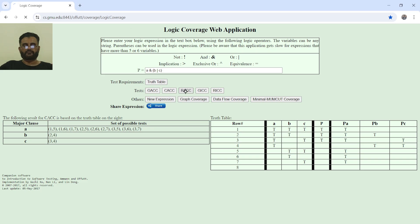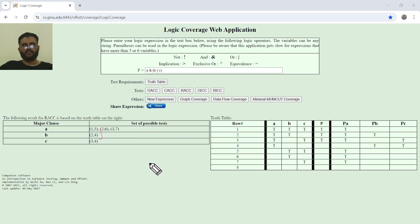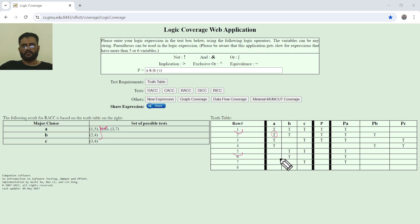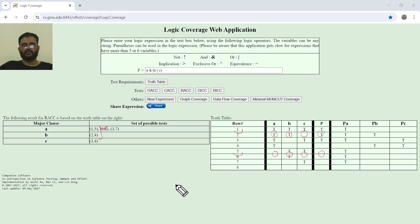In restricted active class coverage (RAC), minor class values are not allowed to have different values. Clicking on RAC gives fewer options. For example, considering rows 2 and 6 with A as the major class: A is true in row 2 and changes to false in row 6. B's value is true and remains true in row 6. C's value is false and remains false in row 6. The predicate changes from true to false. This is exactly the concept of restricted active class coverage — minor classes do not change their value when the active class changes from true to false.